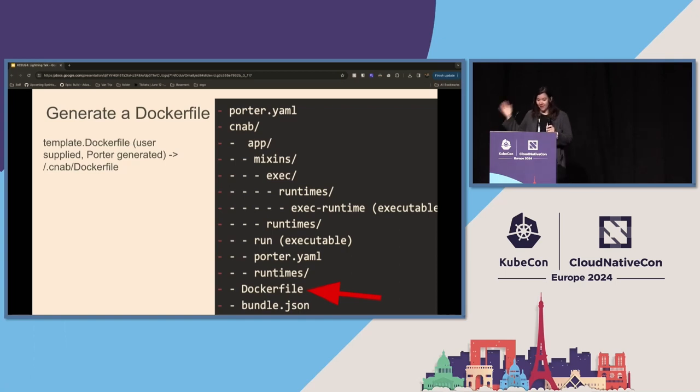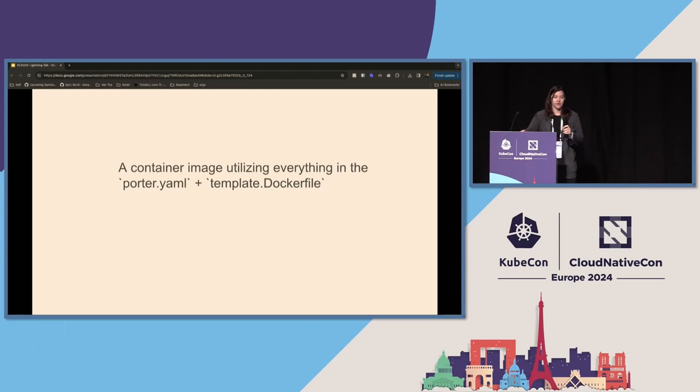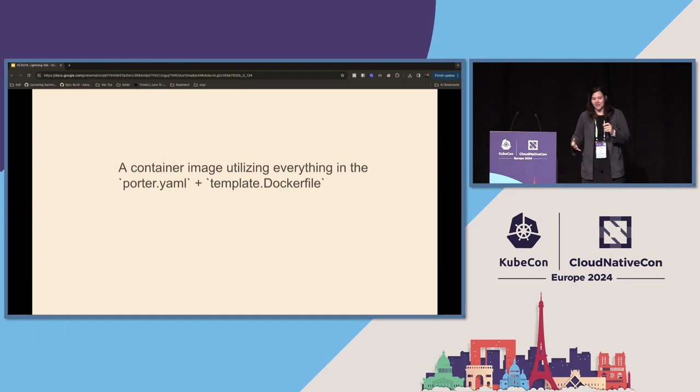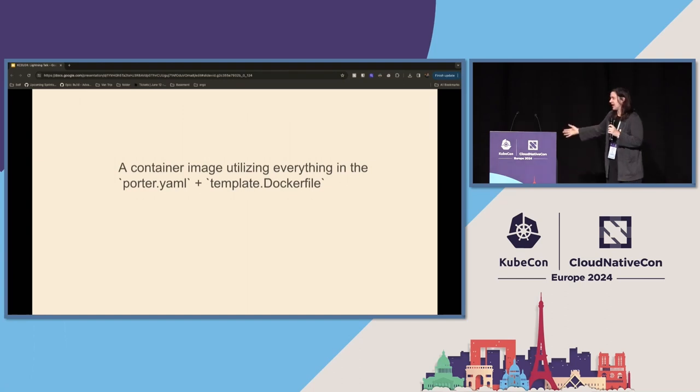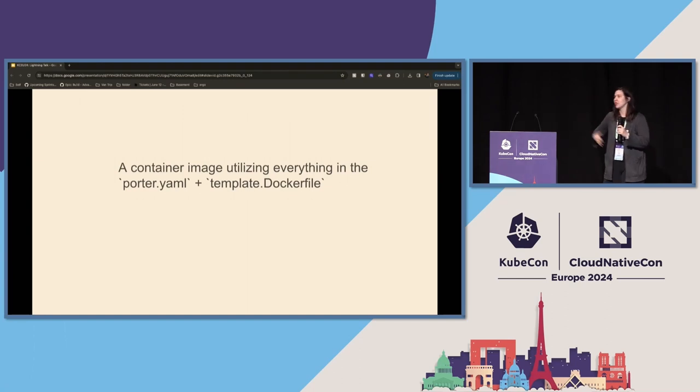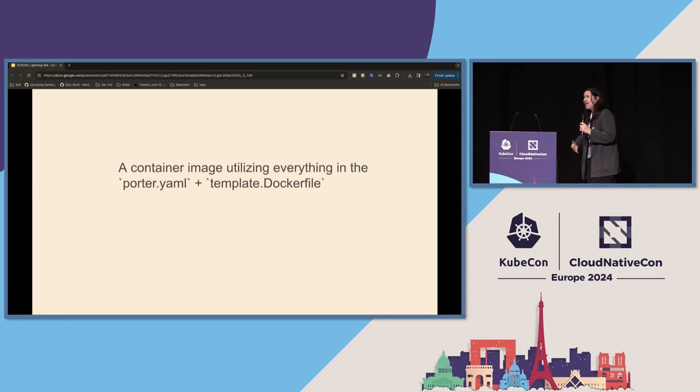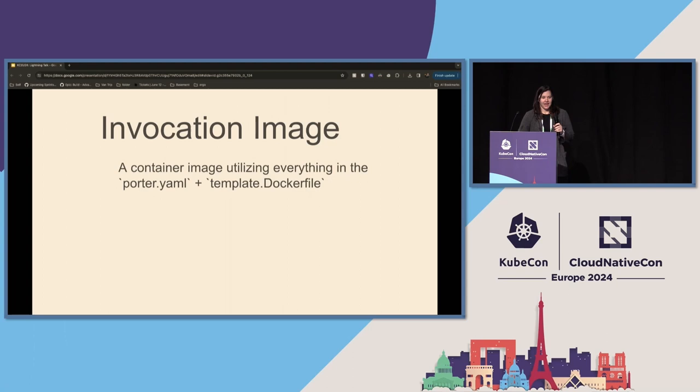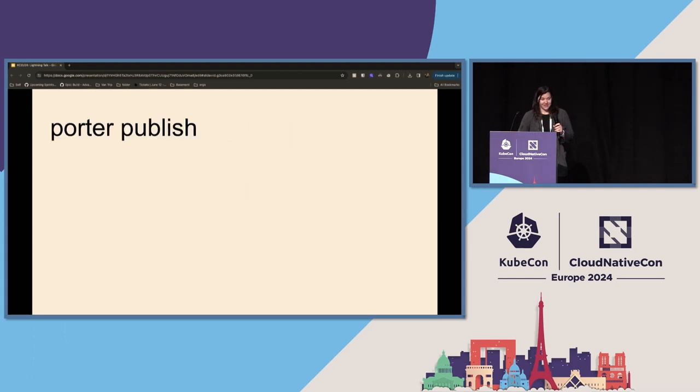So that Dockerfile builds what is called, heading left, but it's called the invocation image. And so that invocation image takes everything in the Porter.yaml, that template.dockerfile, your build options, all of this different stuff, and it builds that into that Dockerfile itself. And that invocation image then gets pushed into Porter publish.